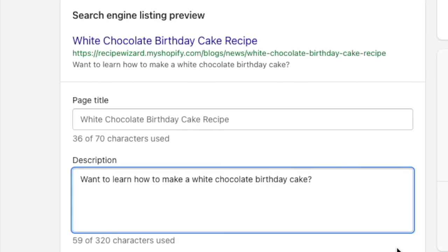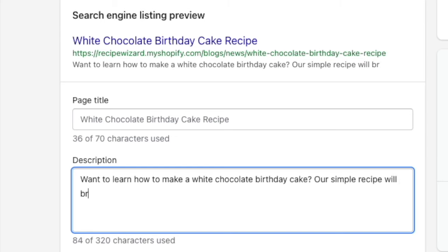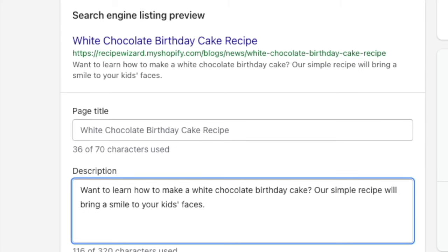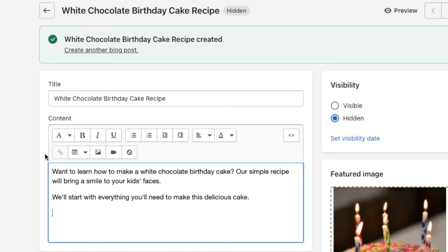Next, craft an engaging meta description. A meta description is the text that's often presented in search results as the main summary of the content. As with page titles, remember to use your target keywords in your meta description.